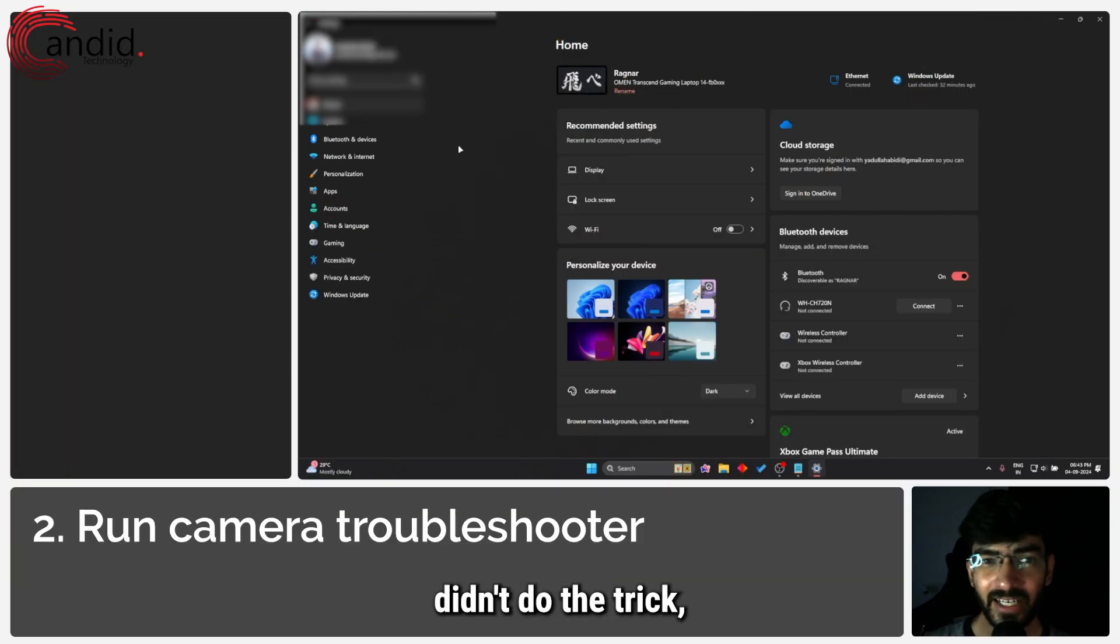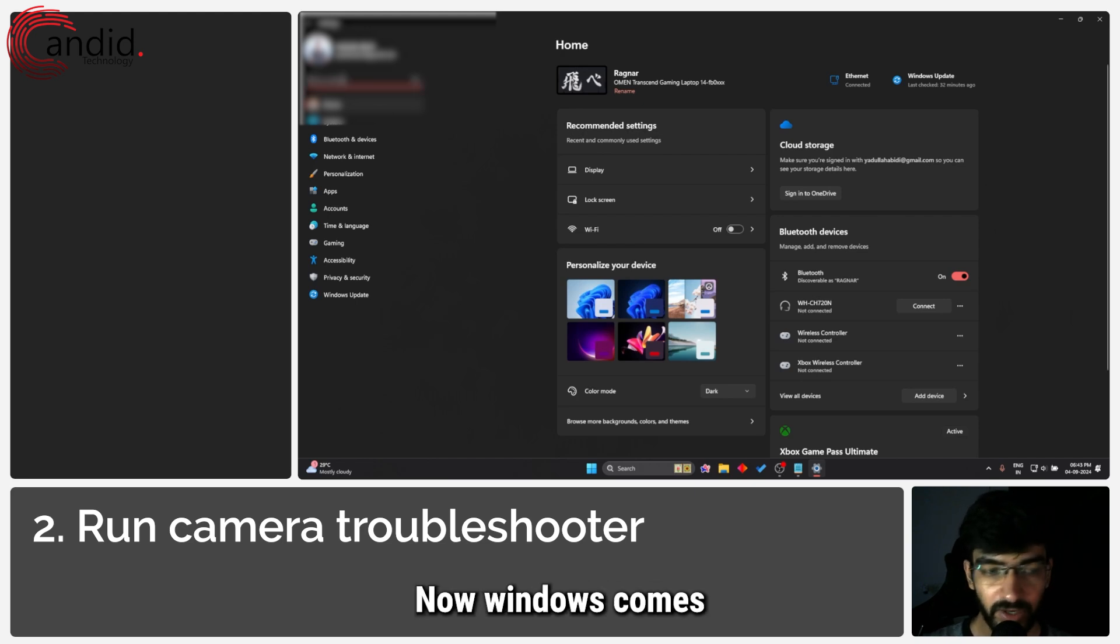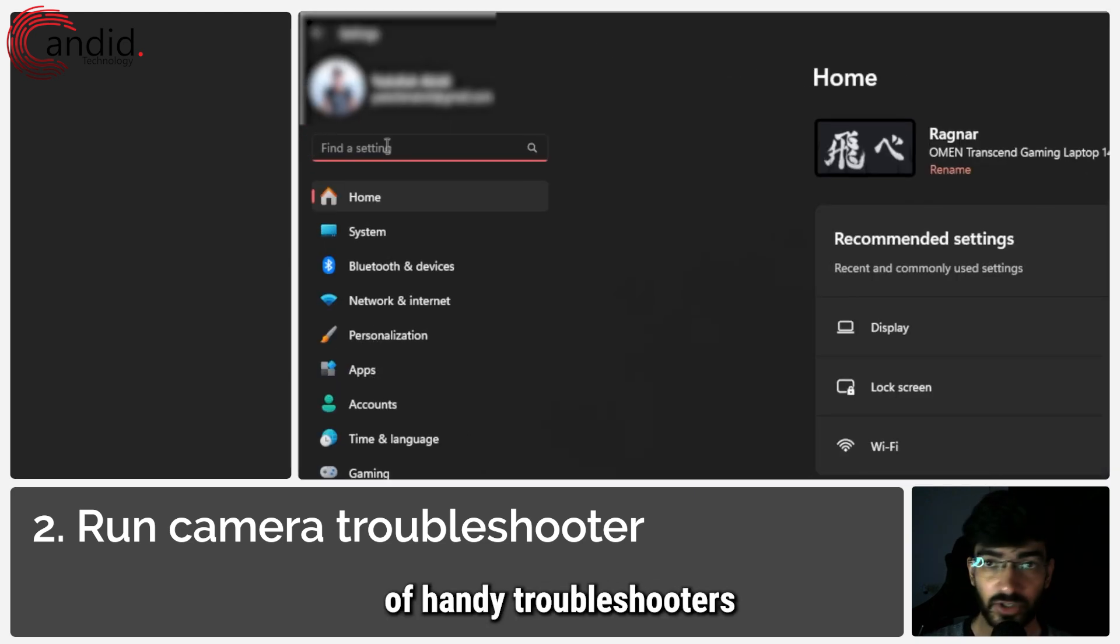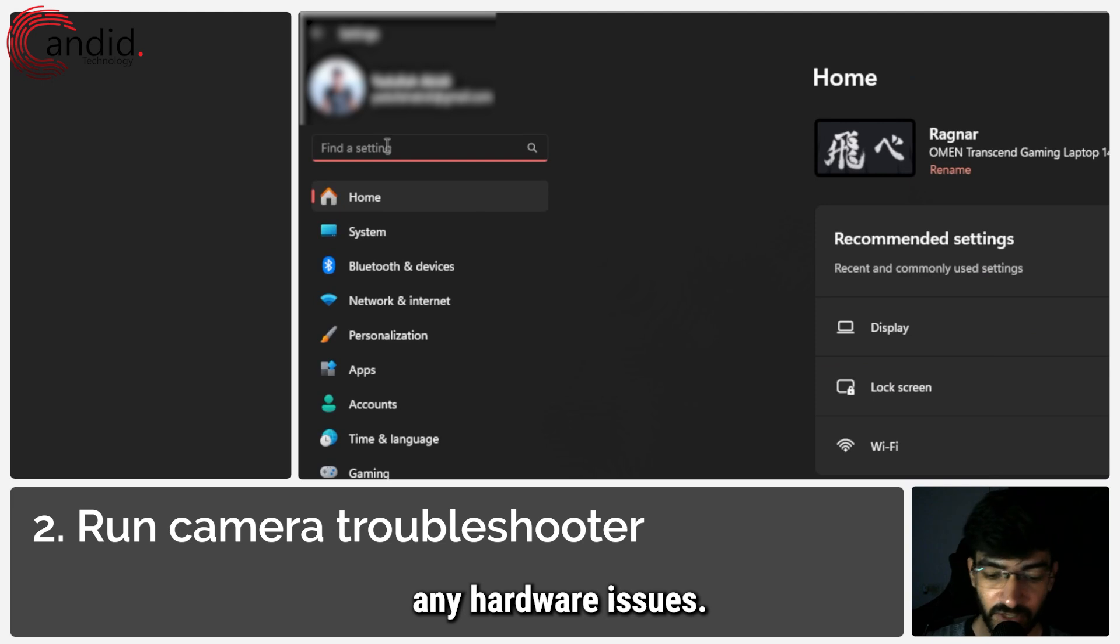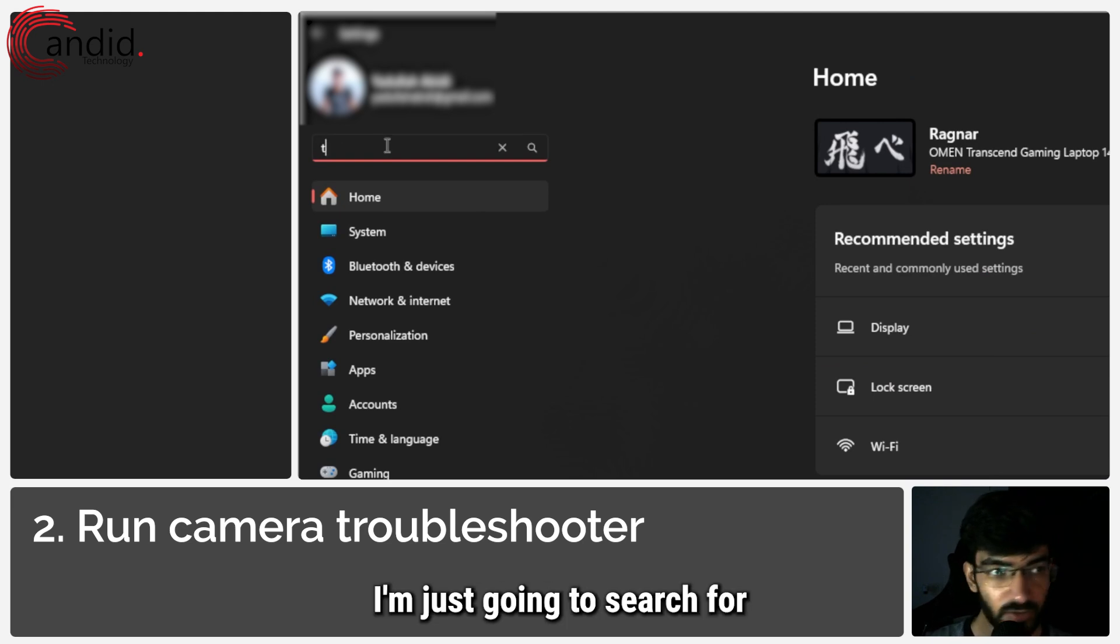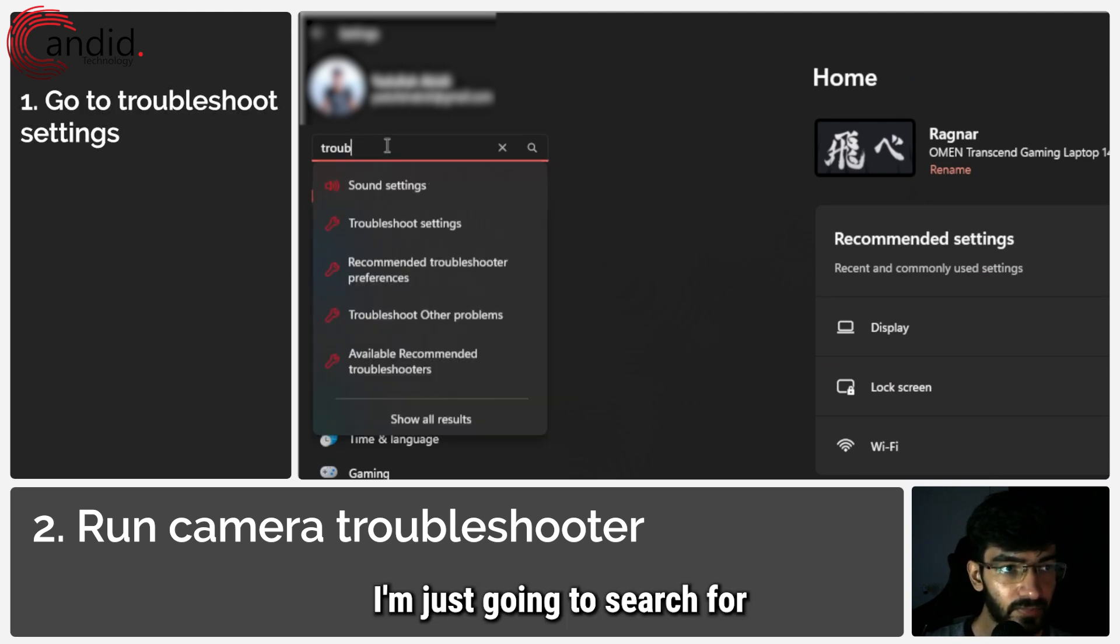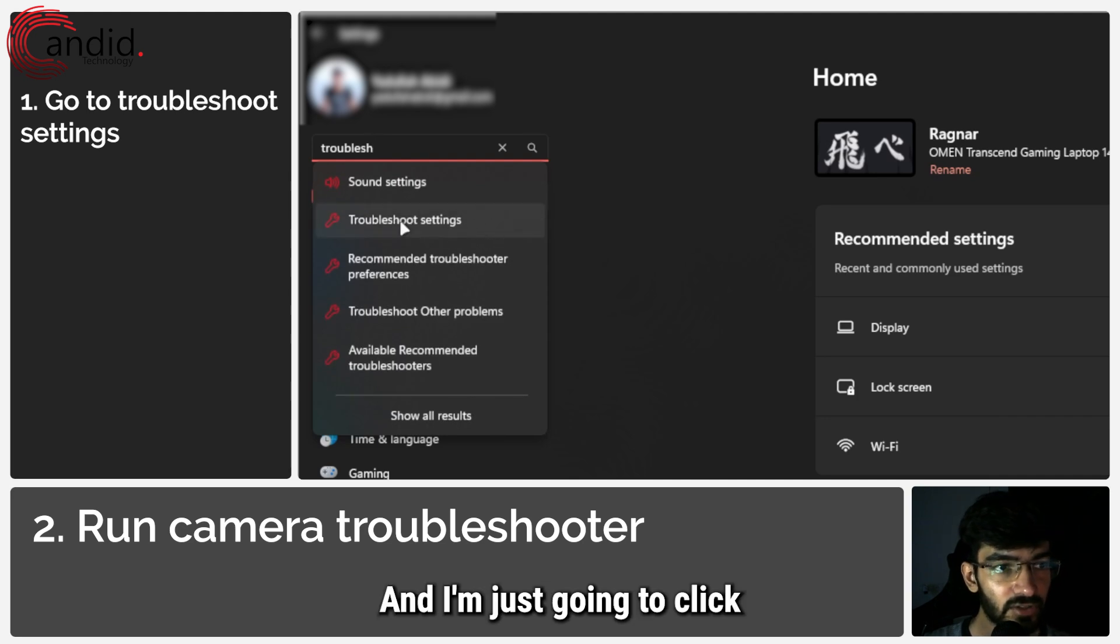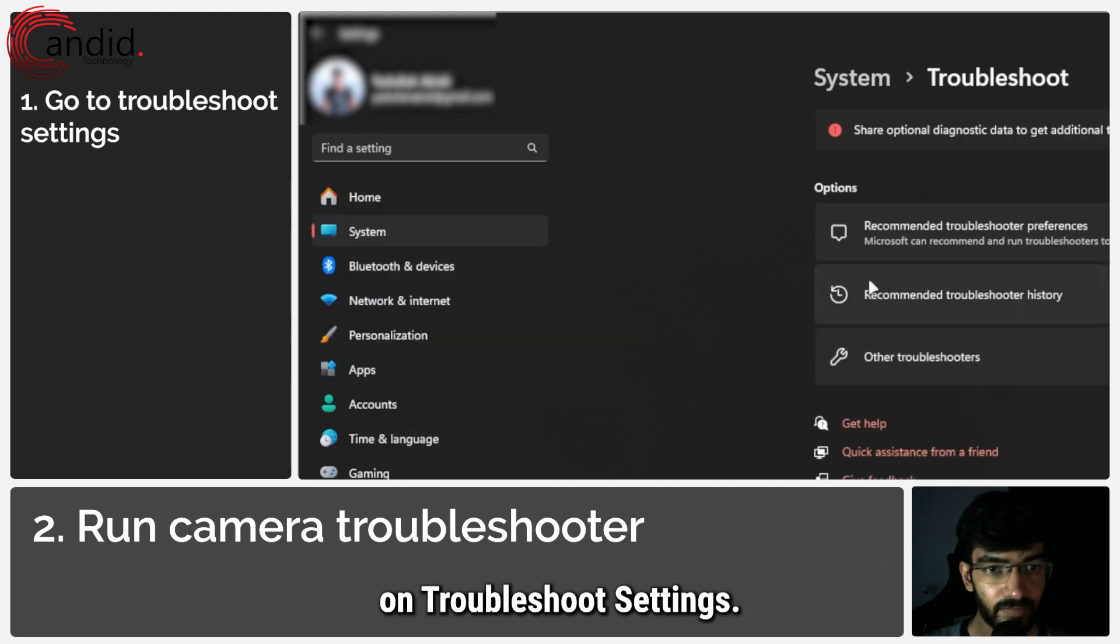If that didn't do the trick, the next step is to run the camera troubleshooter. Windows comes with a bunch of handy troubleshooters for you to run and diagnose any hardware issues. In this case, I'm going to search for troubleshoot and click on troubleshoot settings.